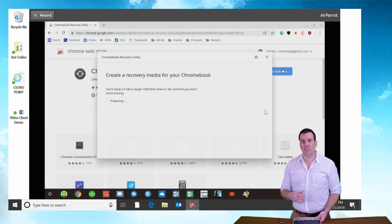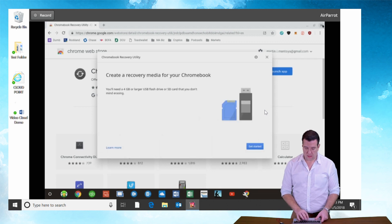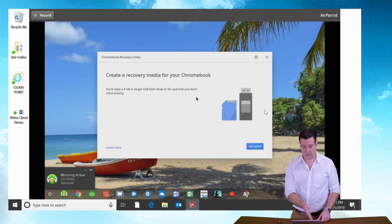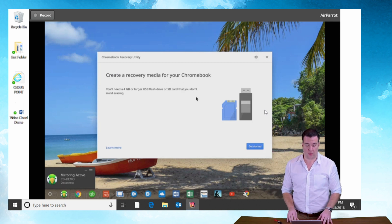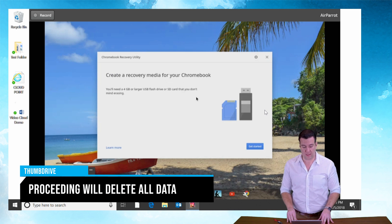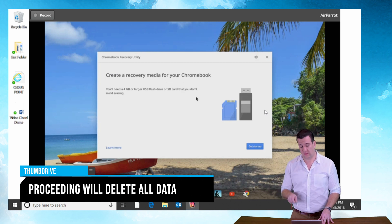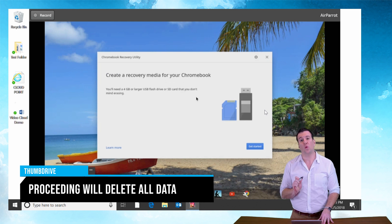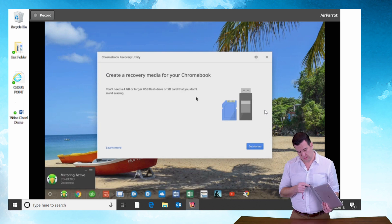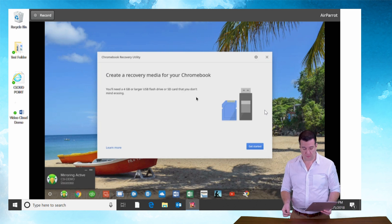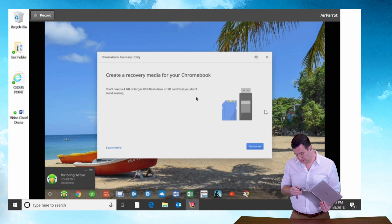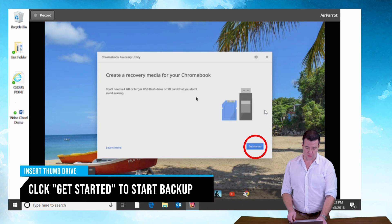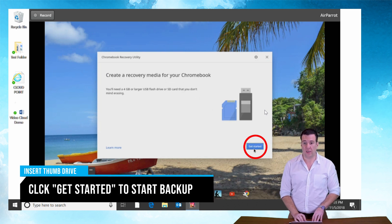To get started with the utility setup, let's get our handy-dandy USB drive. It's gonna tell you right there. It says you need four gigabytes or larger USB flash drive or an SD card that you don't mind erasing. Important: if you plug this into this device and we set this up it will wipe out the contents of the thumb drive or SD card. I'm going to get started by putting this thumb drive in here because that's what I'm going to use. And I'm gonna click the get started link here.